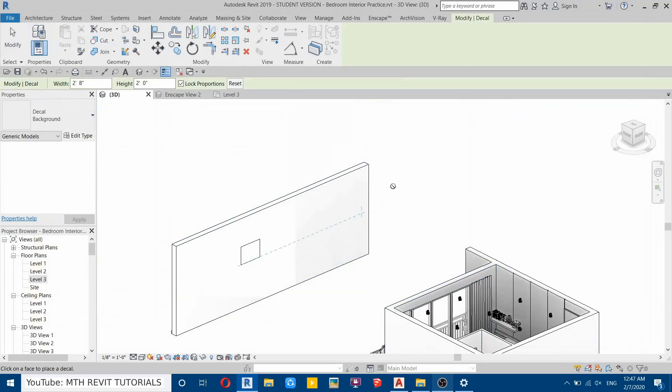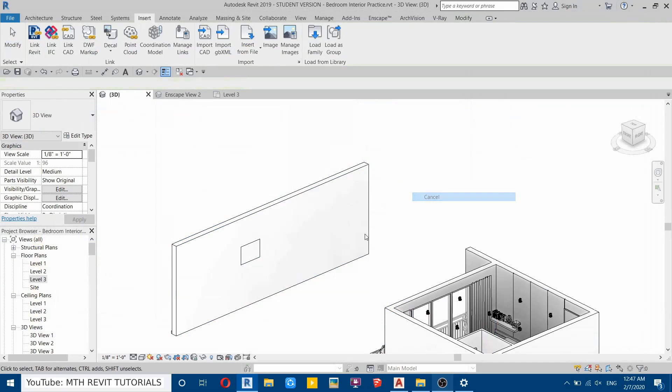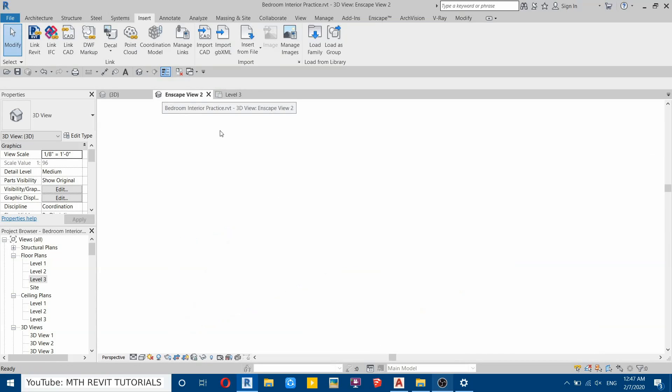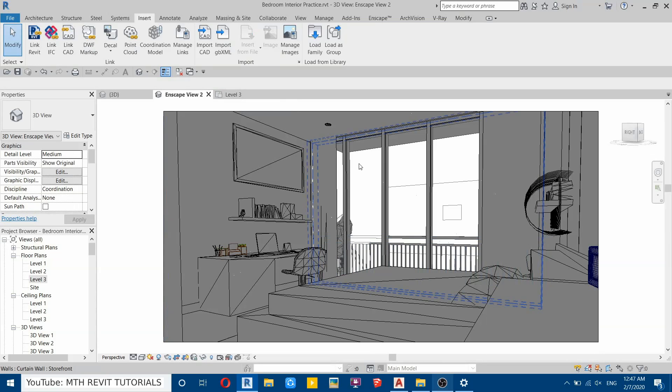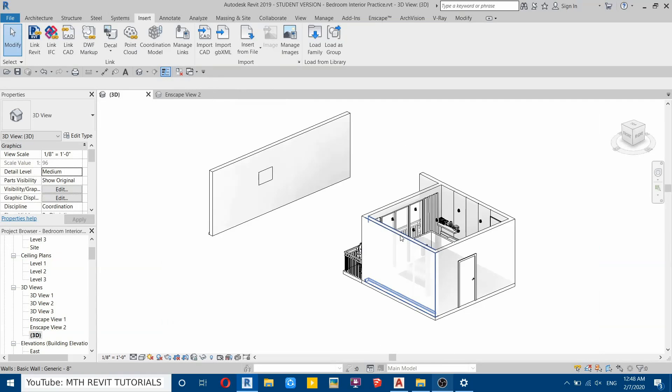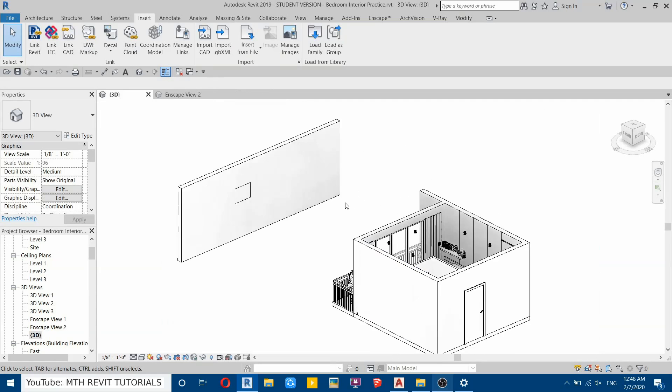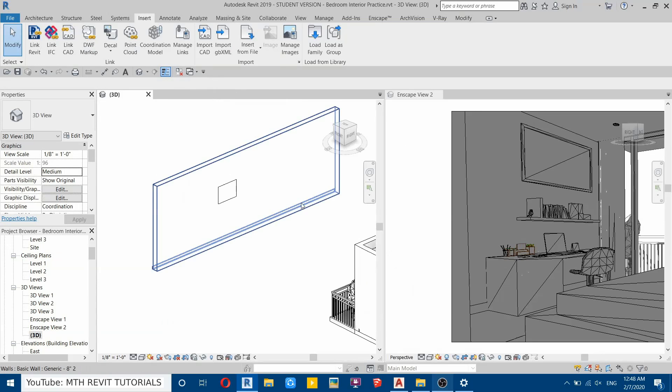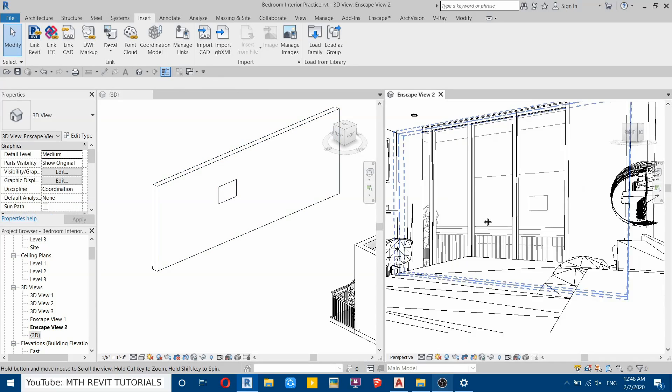Now we will adjust this decal in the interior view, so let's go back to that interior view. Close this level three. You can see now we have only these two views open: this interior view and this 3D. You can just press WT on your keyboard to split this screen and change the visual style to Realistic here.